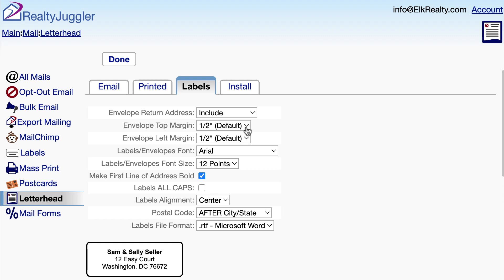You can make the envelope top margin and envelope left margin values larger. But there's no need to make any adjustments to those settings if the envelope prints okay.